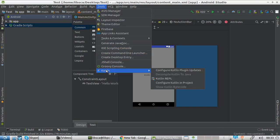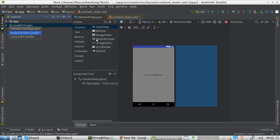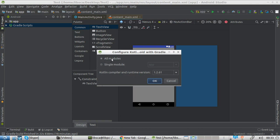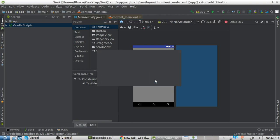Let's go about enabling Kotlin for this project: configure Kotlin in project, Android with Gradle, all modules. Leave the version as default, because generally this is always the latest. And now we wait.